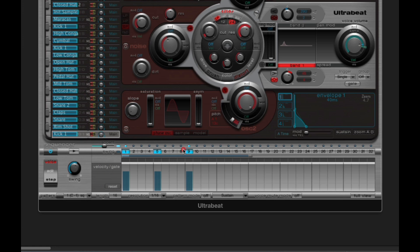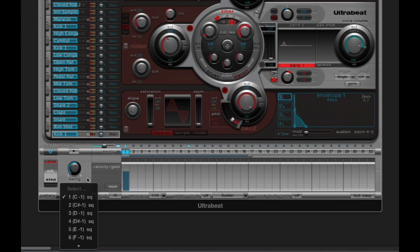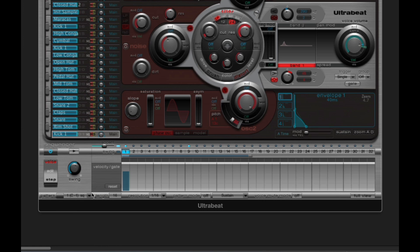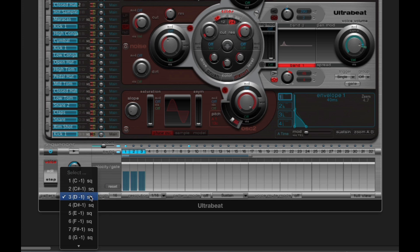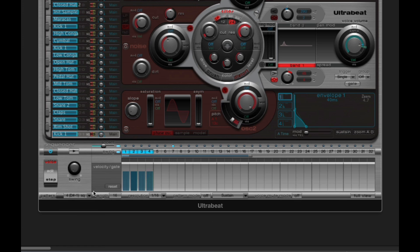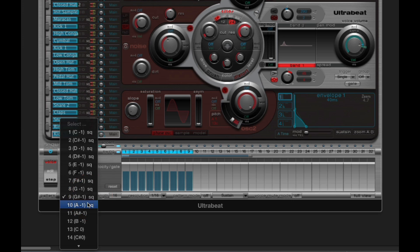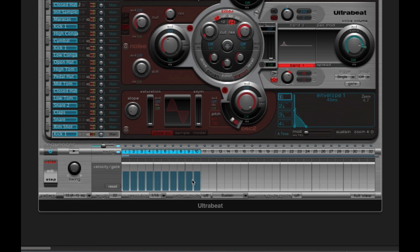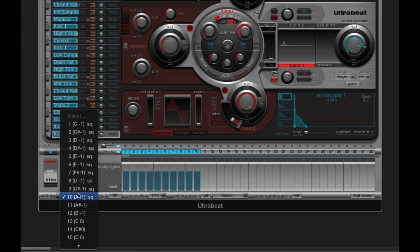Let me make this easy to understand. In pattern 1, the kick drum sequence has one note. In pattern 2, two notes. In pattern 3, three notes. In pattern 4, four notes. In 5, five notes. In 6, six notes. In 7, seven notes. In 8, eight notes. In 9, nine notes. And in pattern 10, the kick drum sequence has ten notes. So in each pattern, the kick drum sequence has the same number of notes as the pattern number.